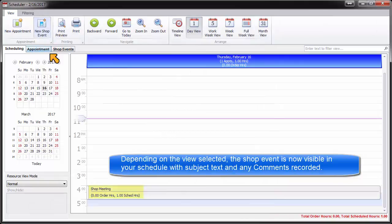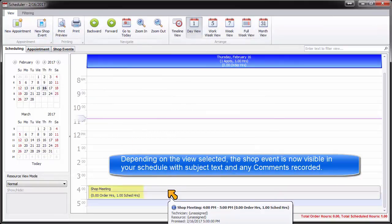Depending on the view selected, the shop event is now visible in your schedule with subject text and any comments recorded.